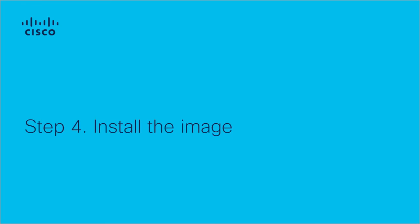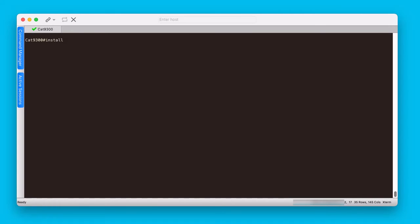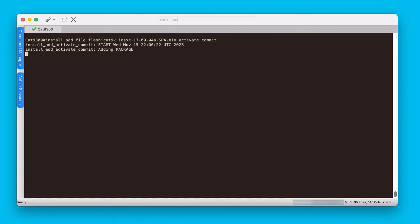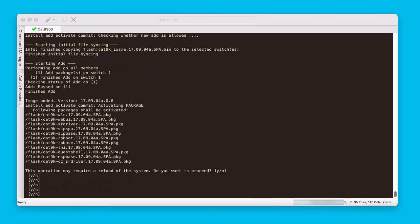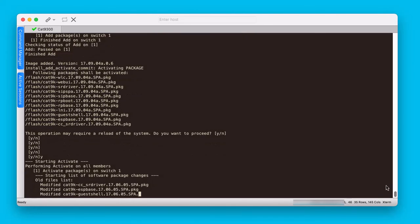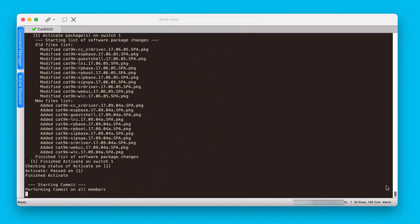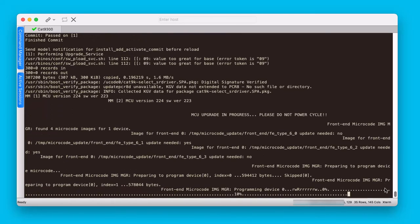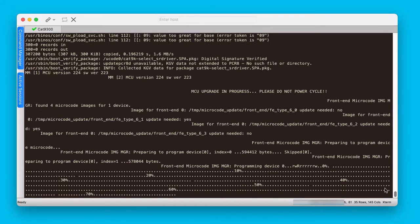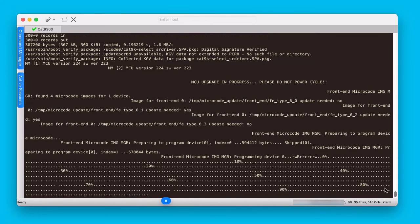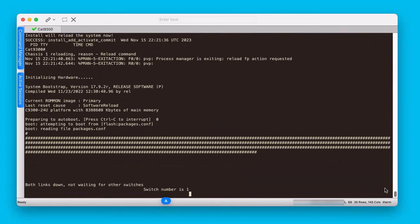The fourth step is to install the image with the install add file activate commit command. This command needs to point to the new software image that was copied to the flash of the switch in step 2. This command first adds the image. Once all PKG files as well as the configuration file are extracted, it asks for confirmation as a reload of the system is needed. Use Y to continue. Then it activates the packages and finally commits them. After this point, the switch reloads. After the install command and reboot, an auto rollback timer of 2 hours starts. This timer will stop once the user logs into the switch after the reload. If there is no login and 2 hours pass, the switch will reboot and roll back to the old software version.